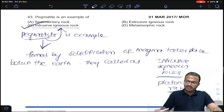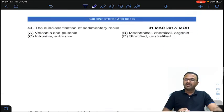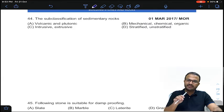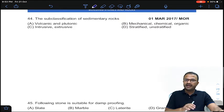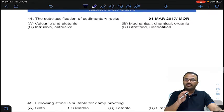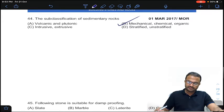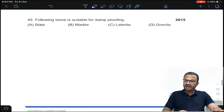Coming to question 44, which is already discussed: the subclassification of sedimentary rocks is mechanical, chemical, and organic. Answer B for question number 44.